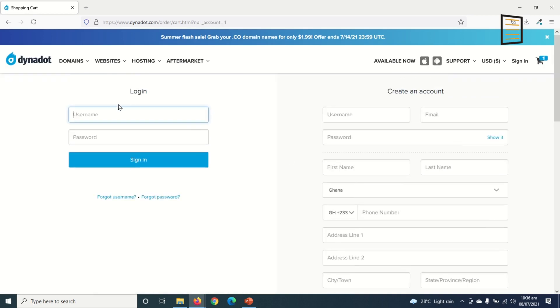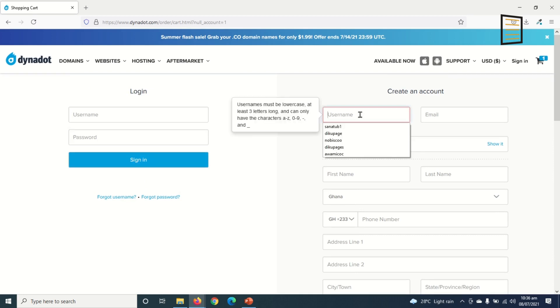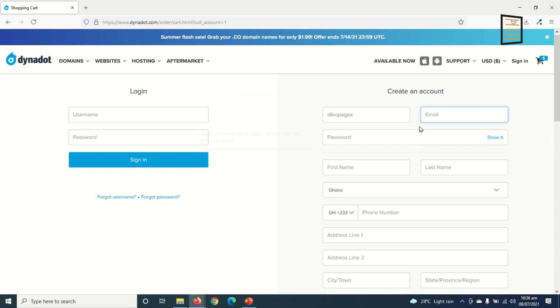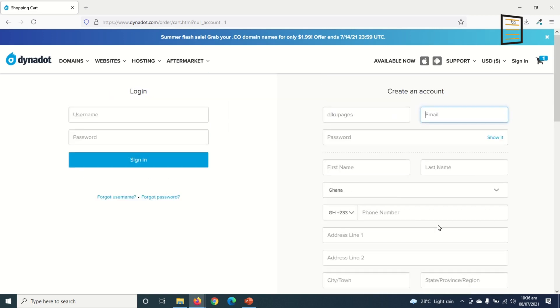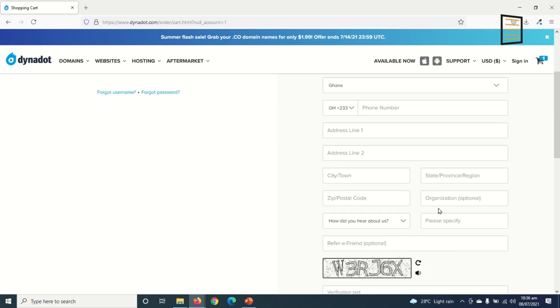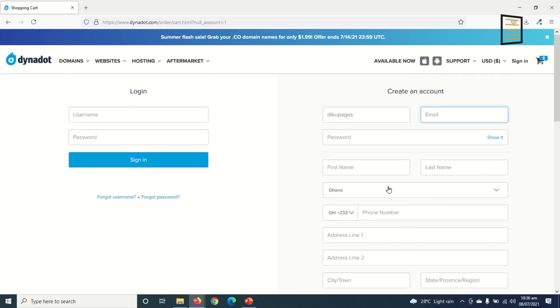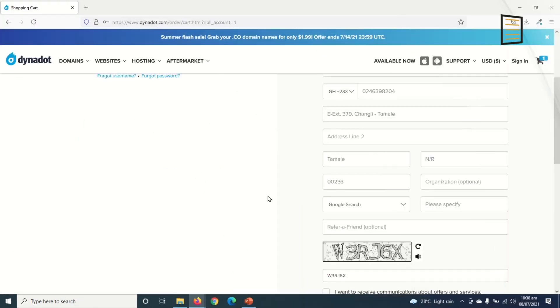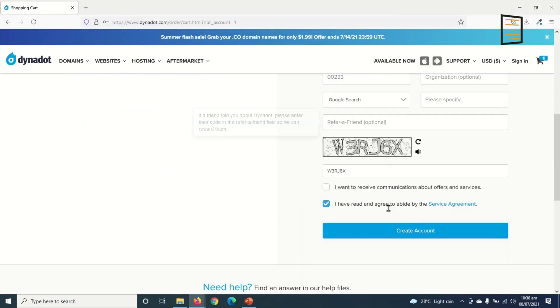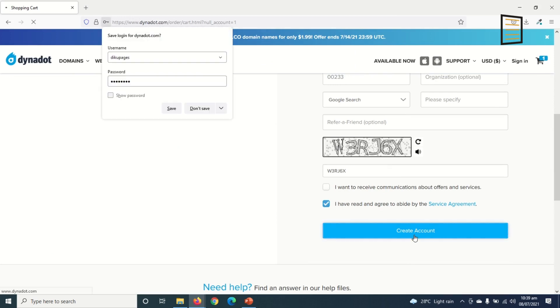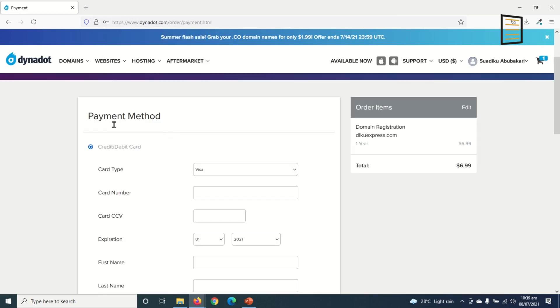So if you are an existing user you enter your username, password, then sign in to make the payment. But I'm a new user so I click here and I choose my username. So I'll fill this form pretty quick and get back to you. All right, so I'll fill out my details then I click on 'Create Account'.